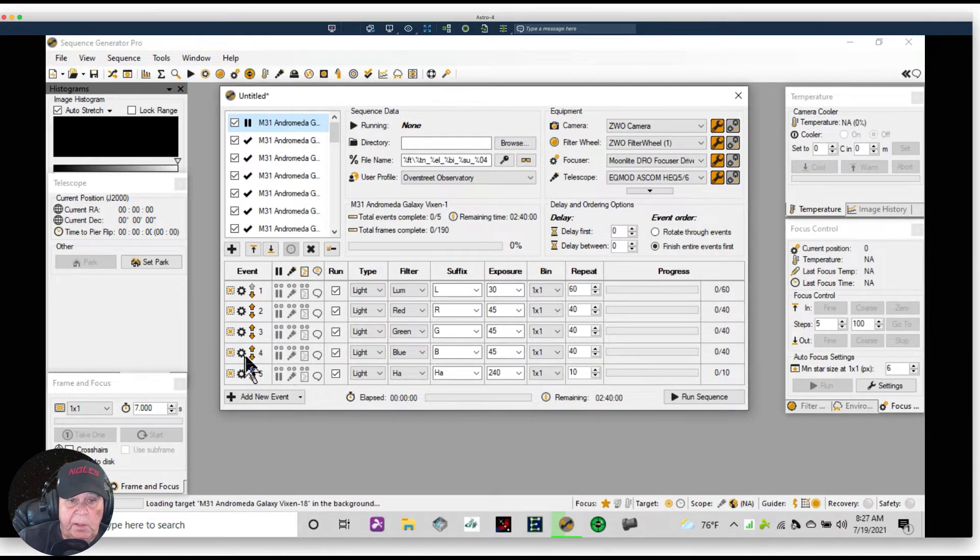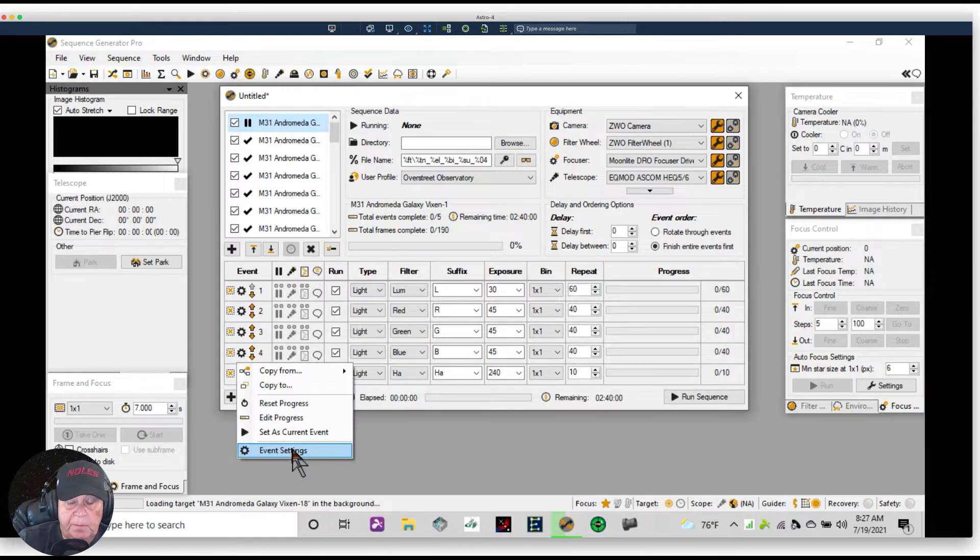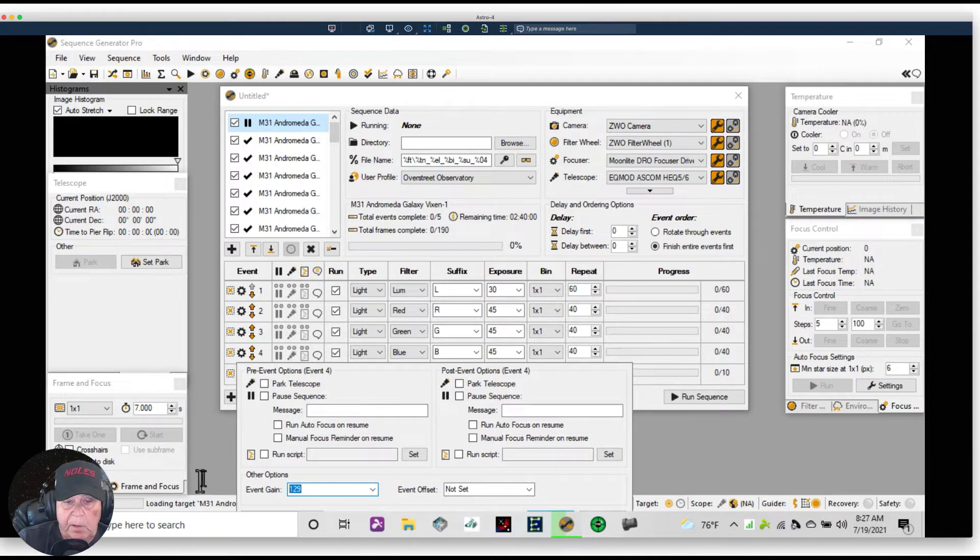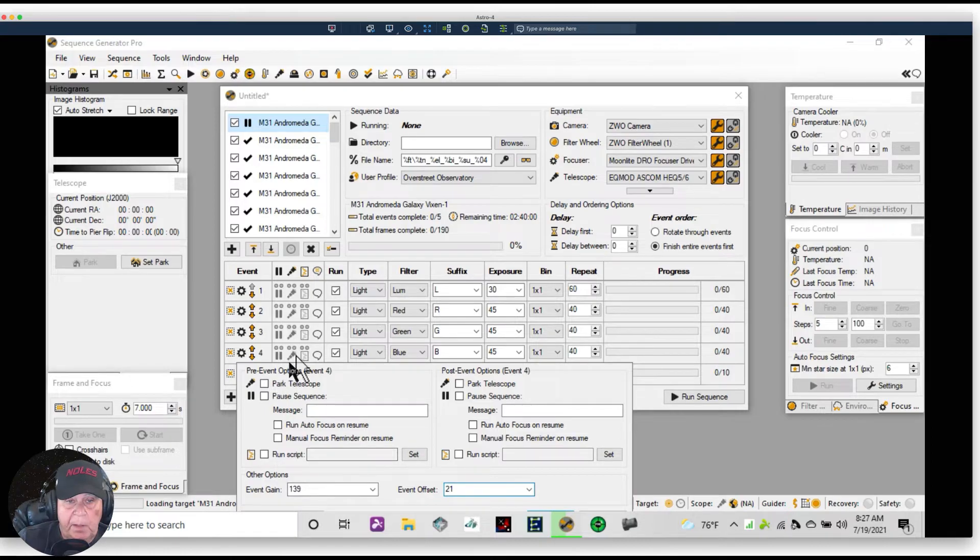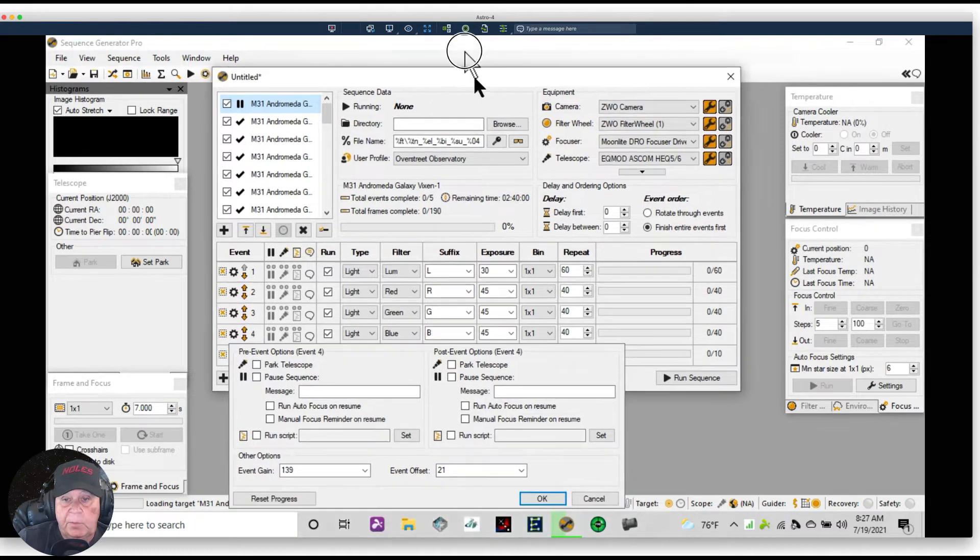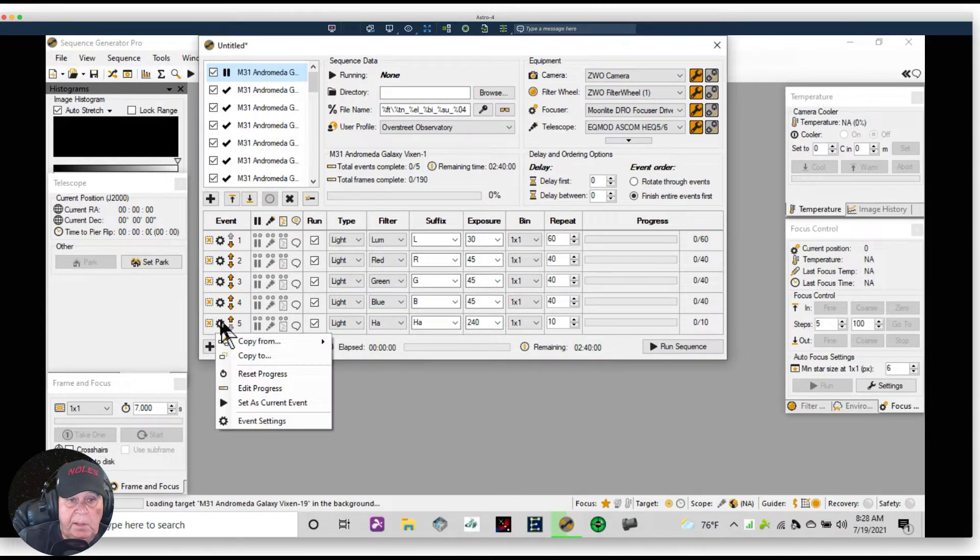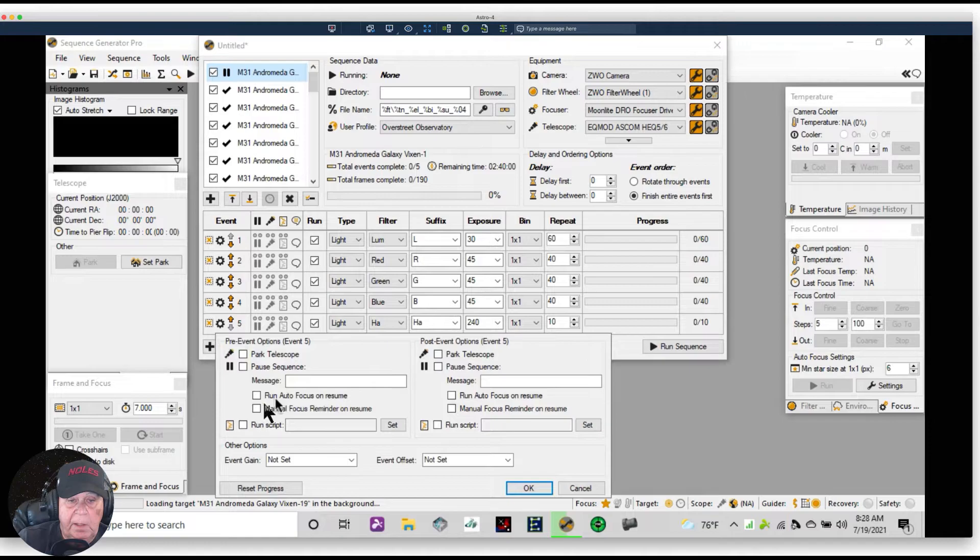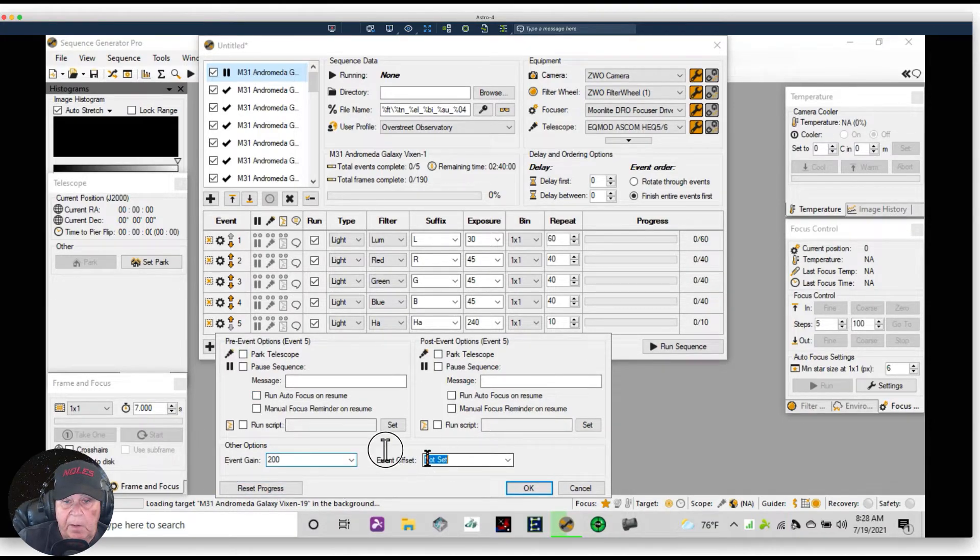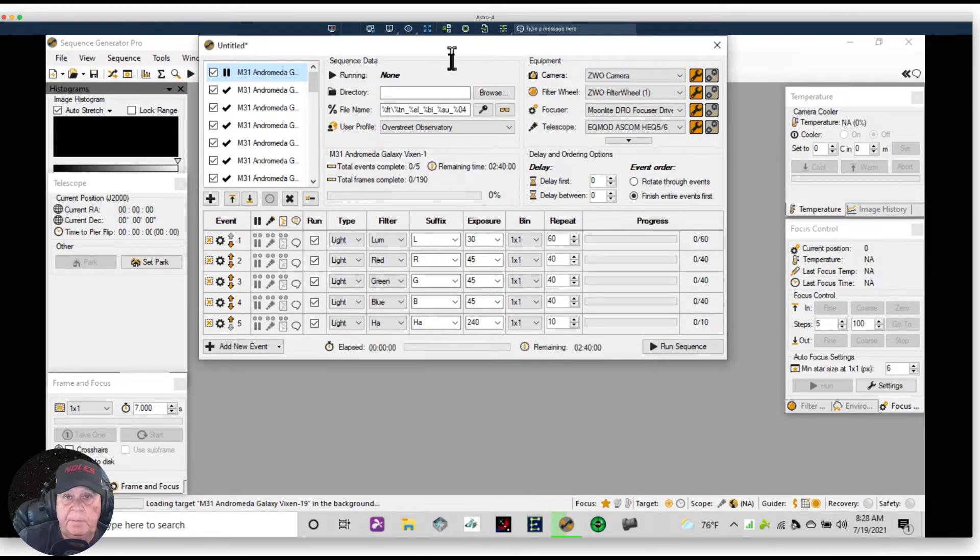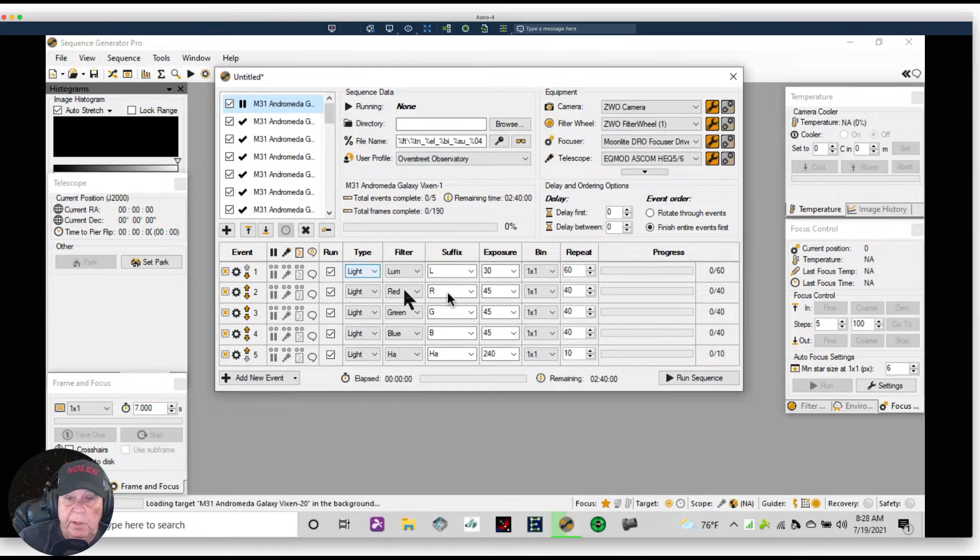And I'm going to go down to this event, and this is the green event, 139, 21. And I'm going to go to the blue event, 139, 21, 21. And then I'm going to bring this up a little bit. OK. And then I'm going down to the Ha event and we're going to do 200 here and 50.